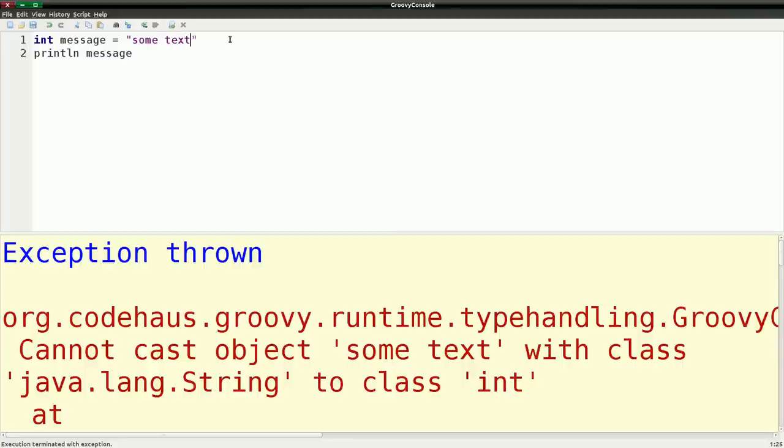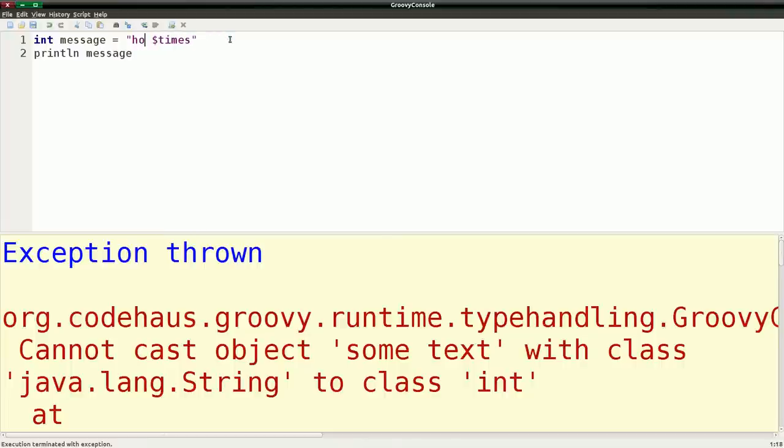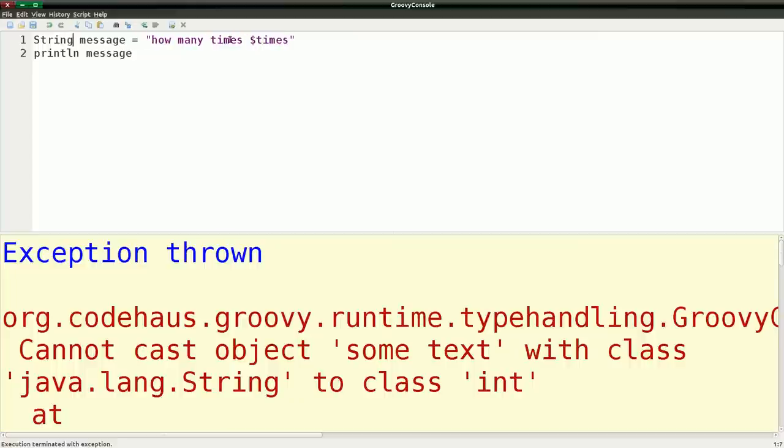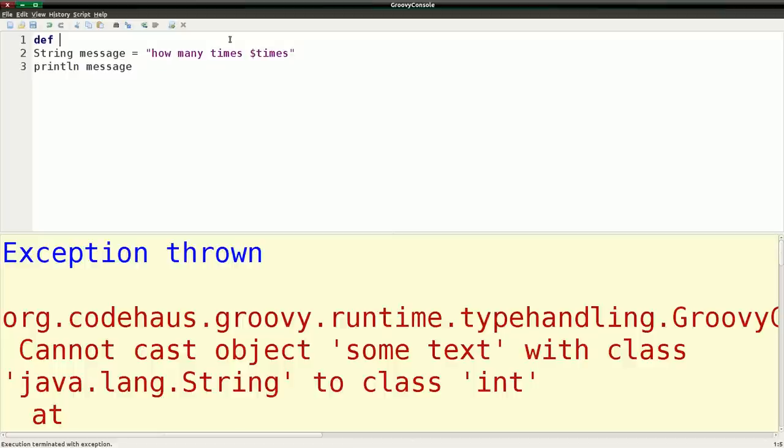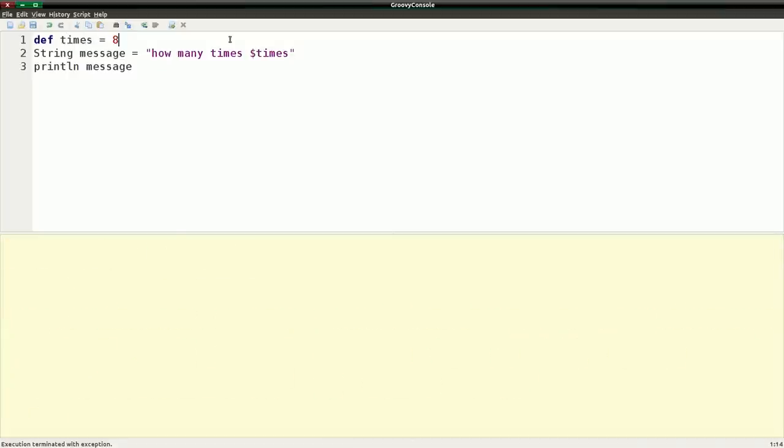And we'll call this, let's basically call this times. And we'll use a dollar sign to note it's actually a variable and change this to how many times. Go over here and change this back to string. And then we'll define a variable. Actually we'll just do def times. And we'll say this equals eight. And if we run that, we see how many times? Eight. So this actually does variable substitution for you.